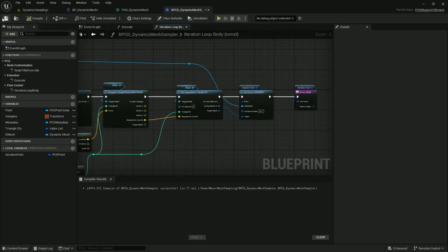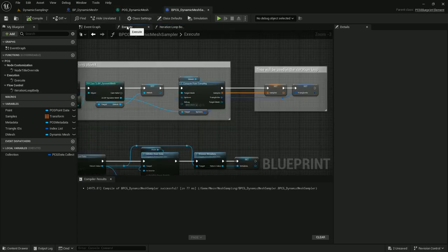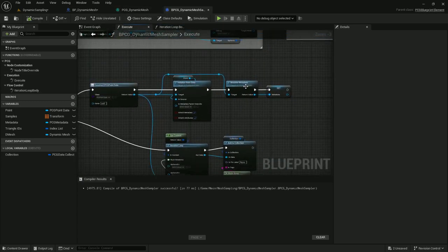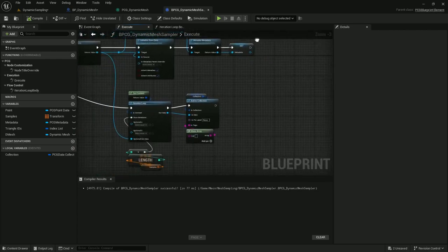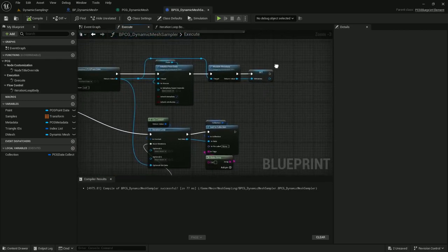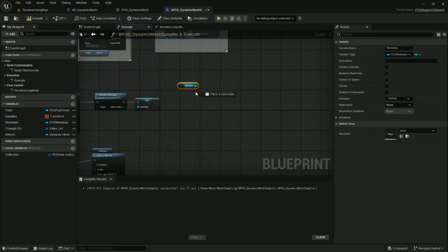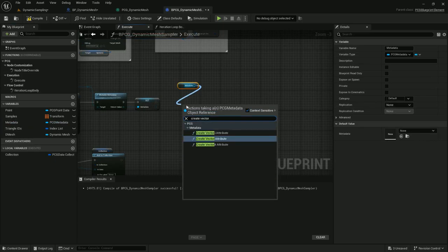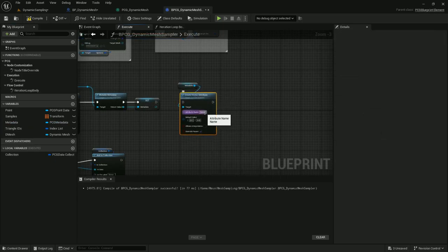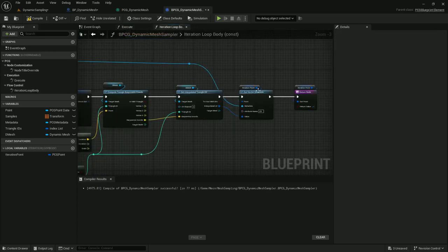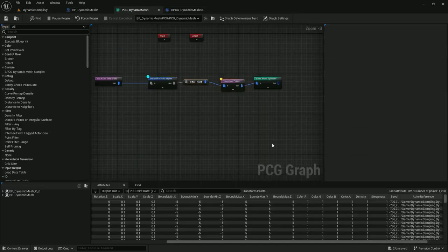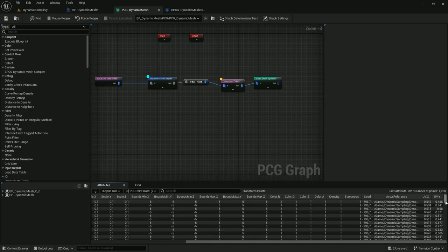Compile and save. Back in the execute, I'm going to add metadata — create vector to attribute. Call it UV, default value 0.5, 0.5, and hook that up. Back in the iteration body, that's UV. Compile and save, and let's look at the PCG — we've got our UV values.